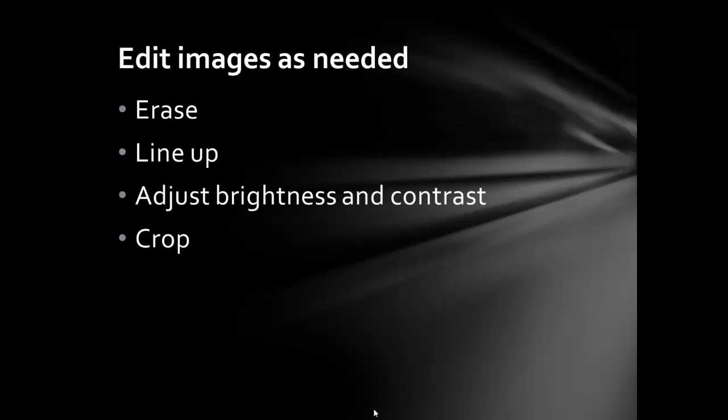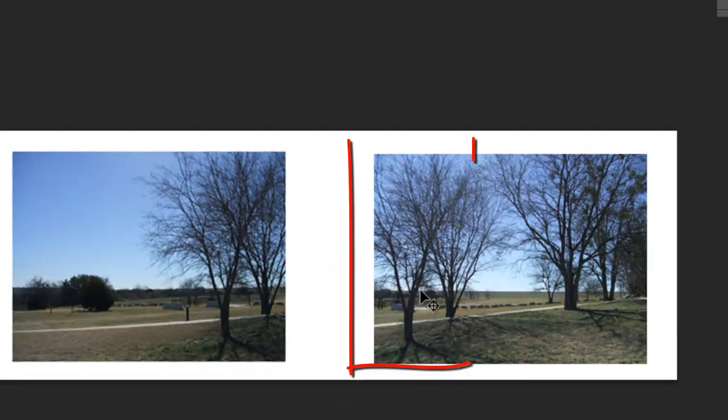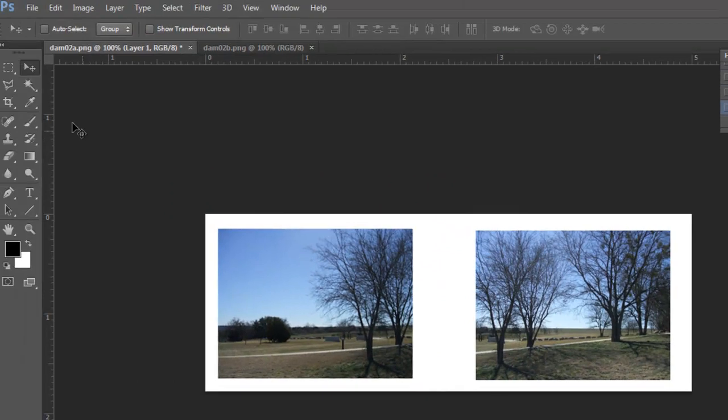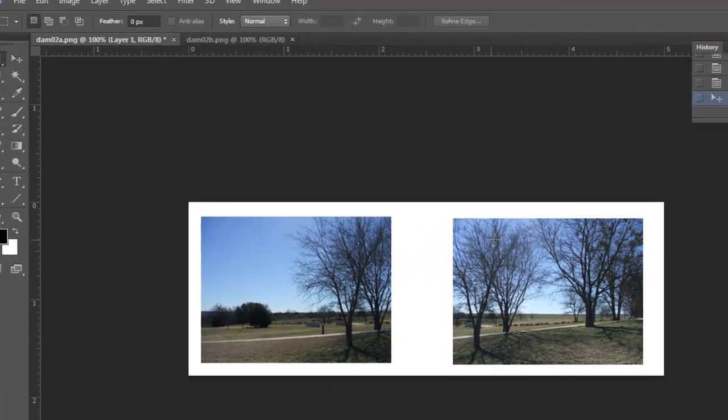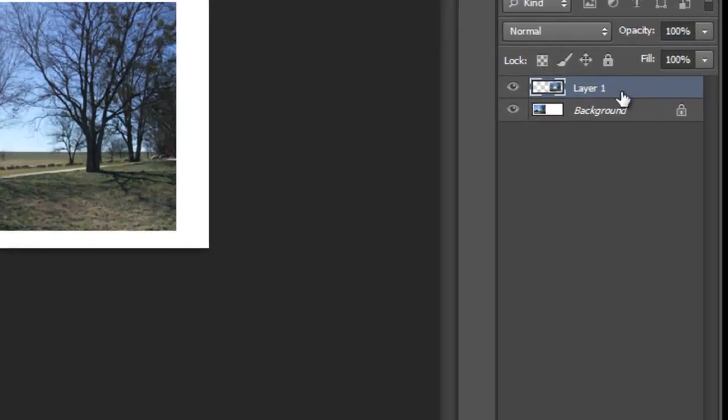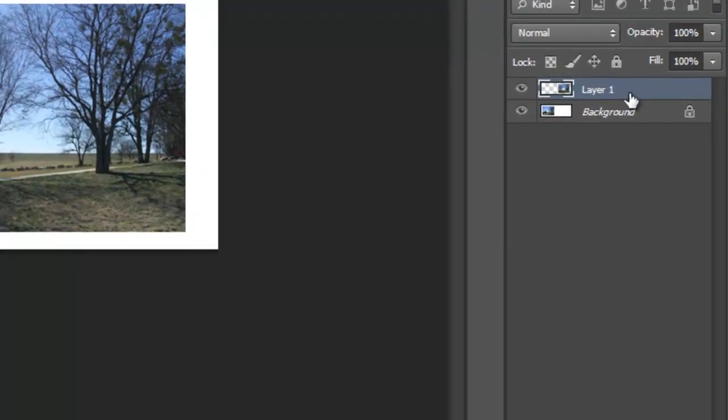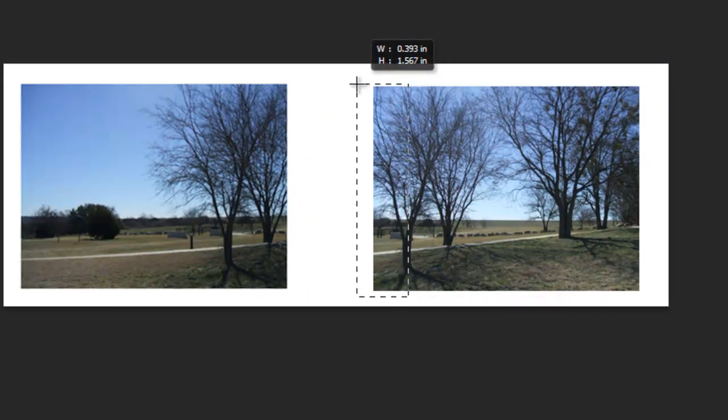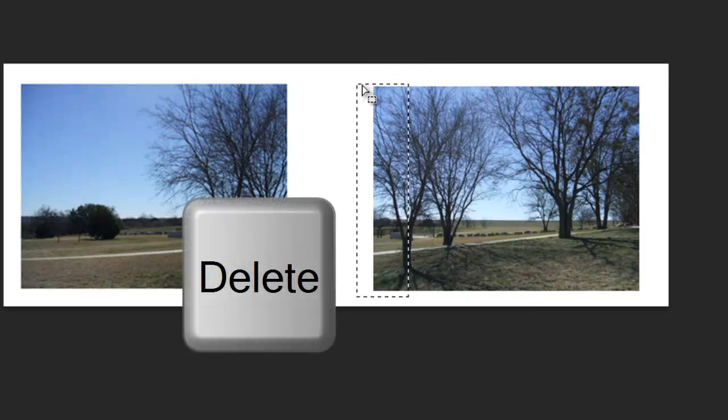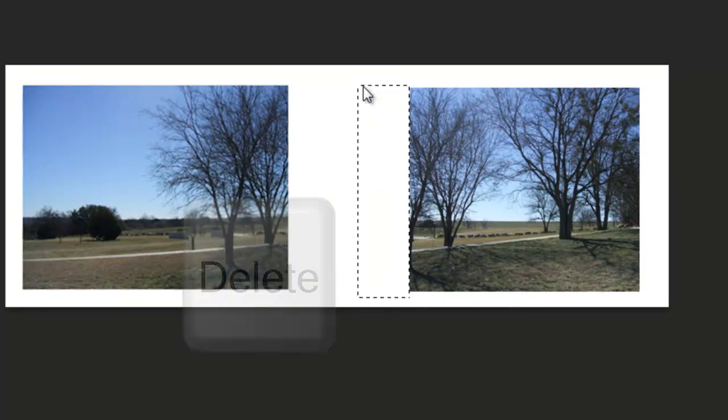I need to do similar steps in Photoshop. Again, this tree is common to both images. I'll use my rectangular selection tool. Make sure I'm on the top layer. Slice right down the middle of that tree. Use my delete key to remove that selection.